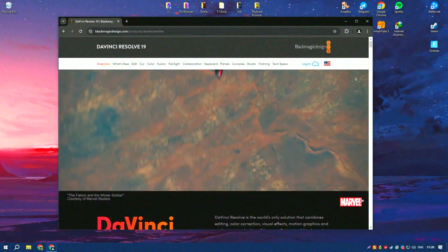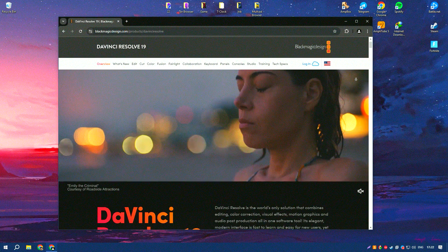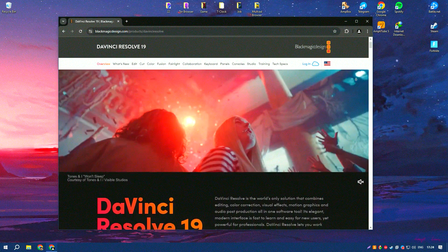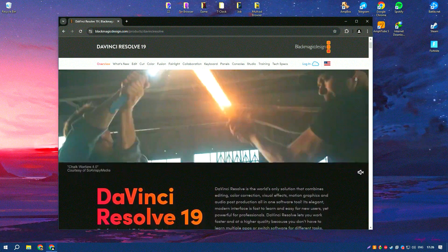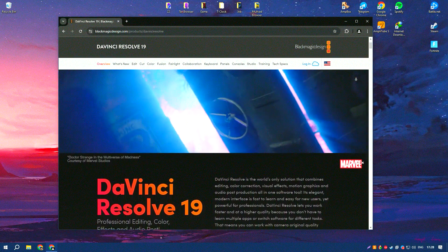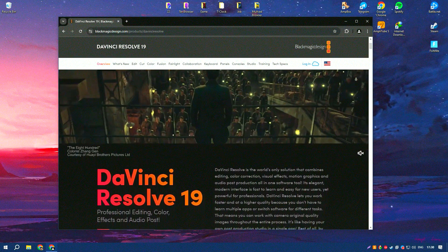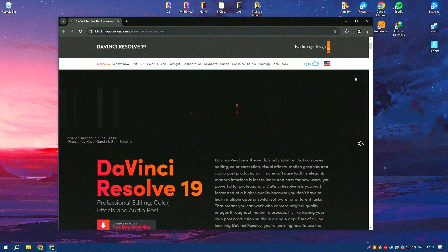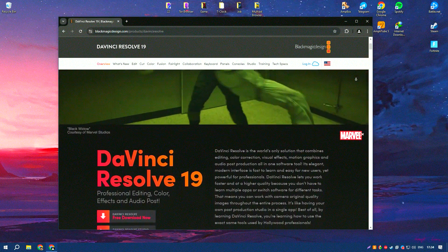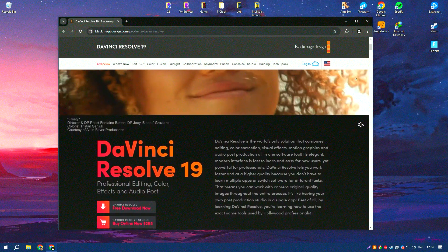DaVinci Resolve 19 is a remarkable and versatile software that truly revolutionizes the world of video editing and post-production. This latest version integrates a comprehensive suite of tools that encompass editing, color correction,